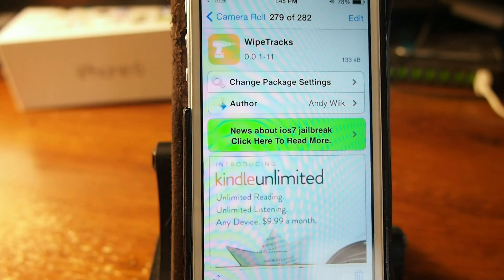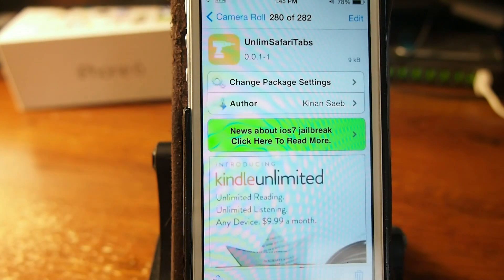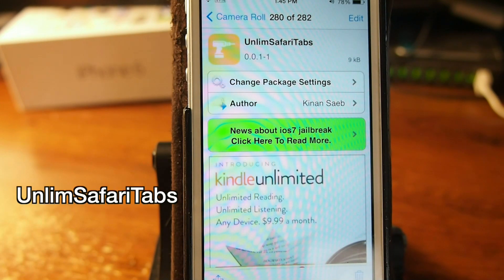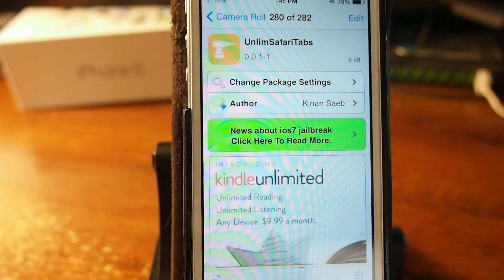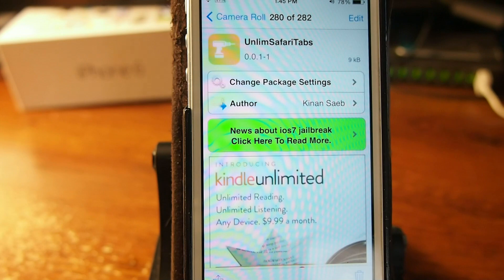This one here is called Unlimited Safari Tabs and what it does is it takes that 24-tab cap limit off of the Apple stock Safari app and lets you have as many tabs as you want to have. It's called Unlimited Safari Tabs.